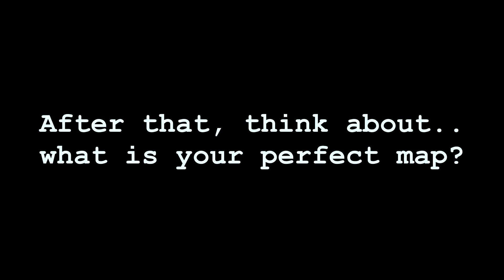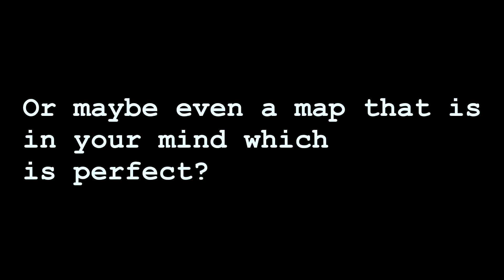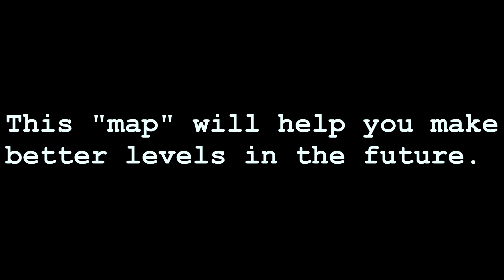After that, think about what is your perfect map. Maybe Dystopia, Overdrive, or maybe even the map that is in your mind which is perfect. It all doesn't matter. This map will help you make better levels in the future.